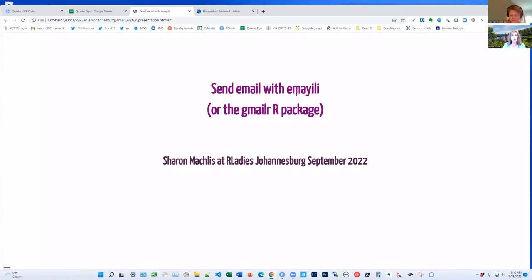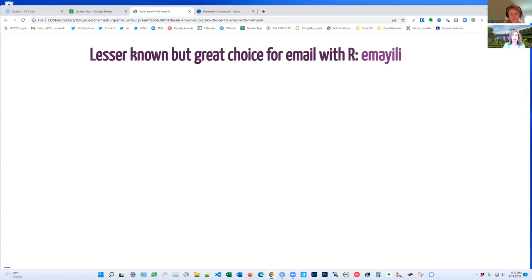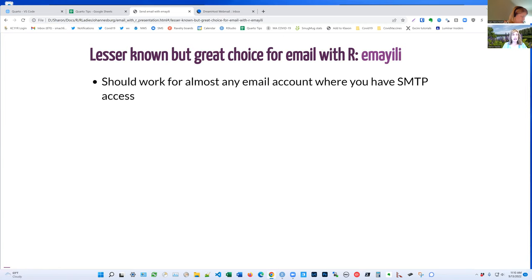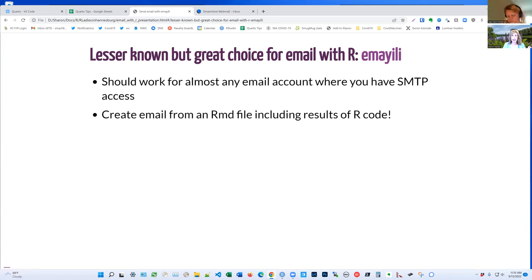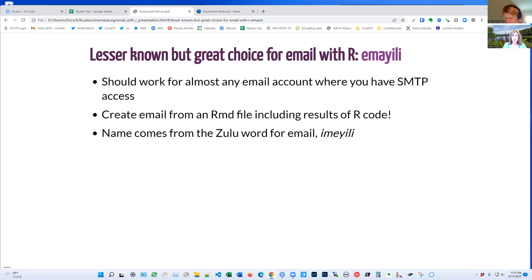So here we are. Gmail, not so much. Emaily. Let's get to it. So why emaily? It should work for almost any email account where you have SMTP access, not just Gmail. The best thing about this is you can create email from an R markdown file, which can include the results of your R code. Not like HTML interactive widgets, but static ggplot plots, you can include in your email, which I think is super cool. The name comes from the Zulu word for email. I don't know how to pronounce that, emaily. But that's how it's named.